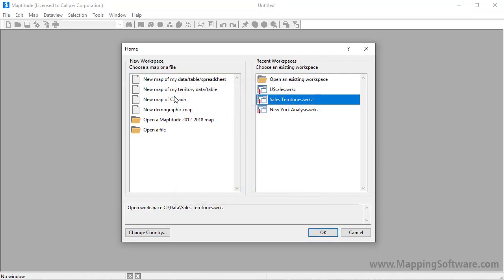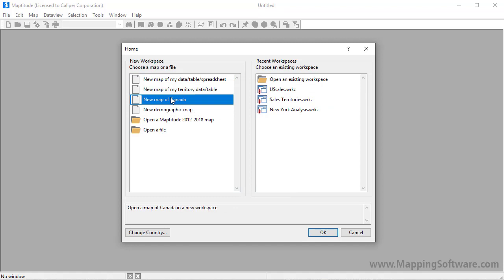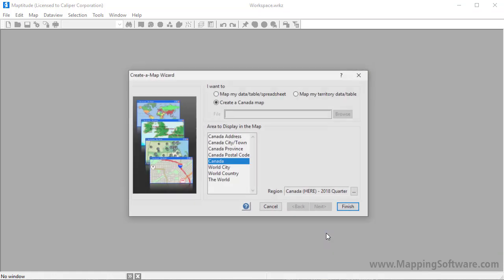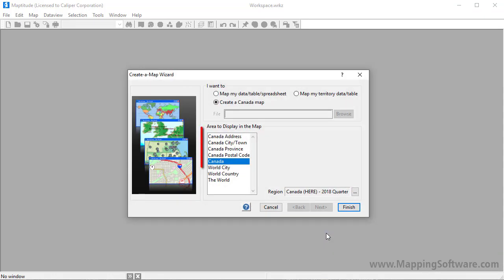Now I'll choose New Map of Canada, and click OK. Notice, as I mentioned before, that the list of locations automatically updates to features that can be mapped in Canada.